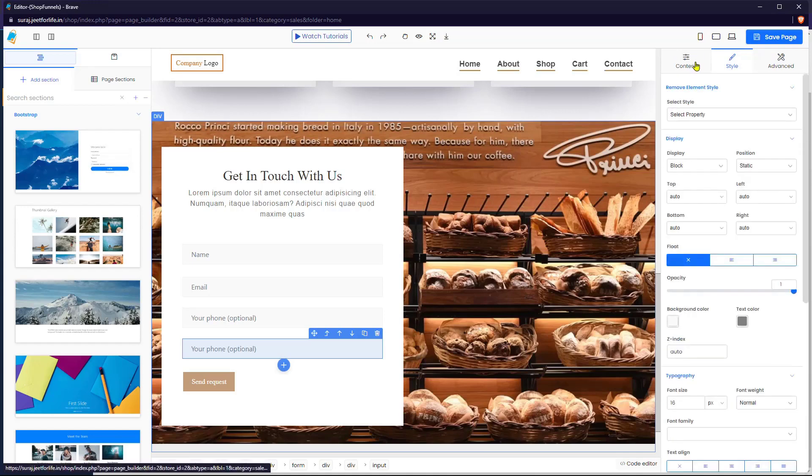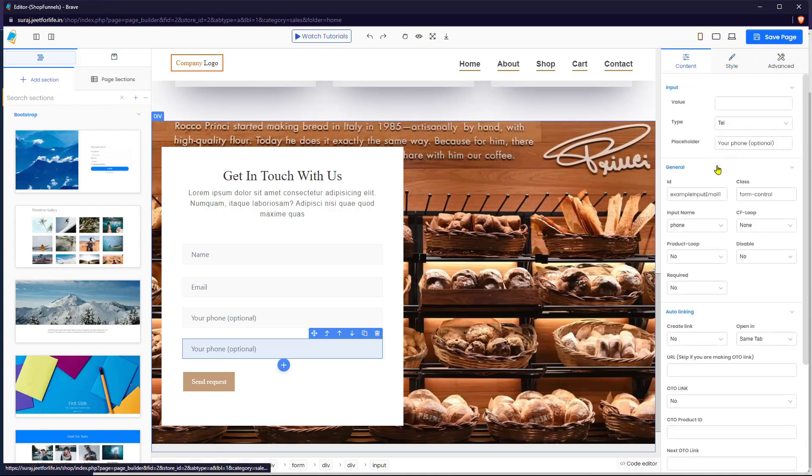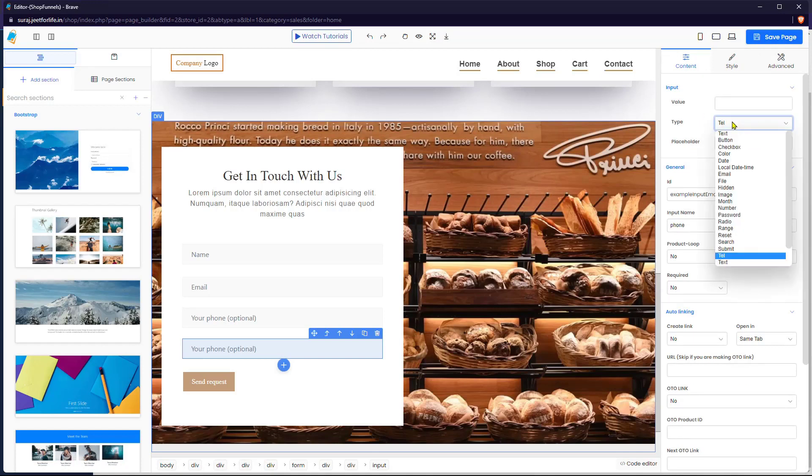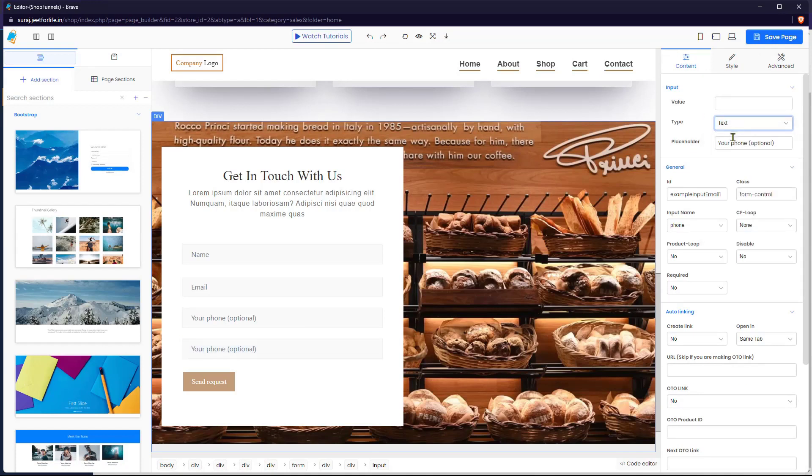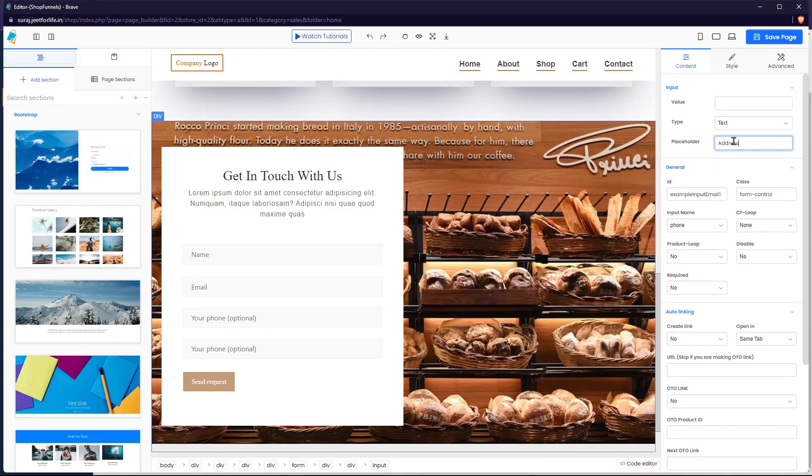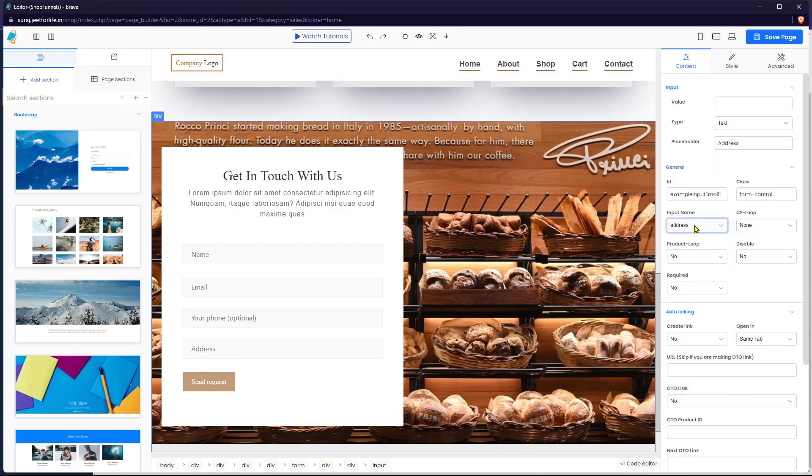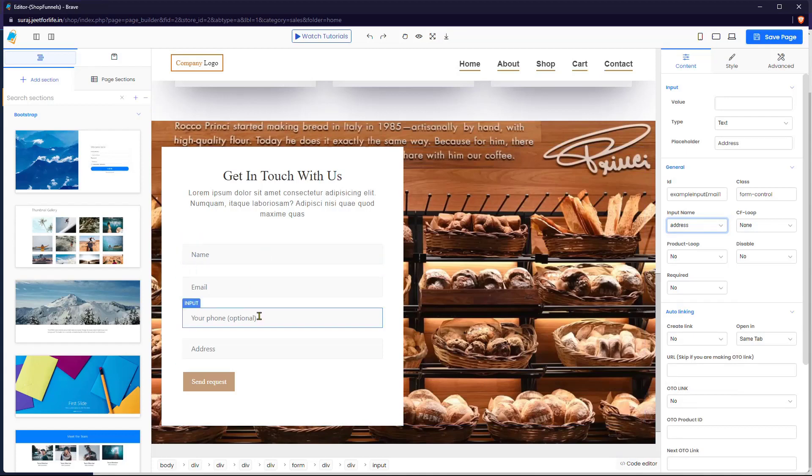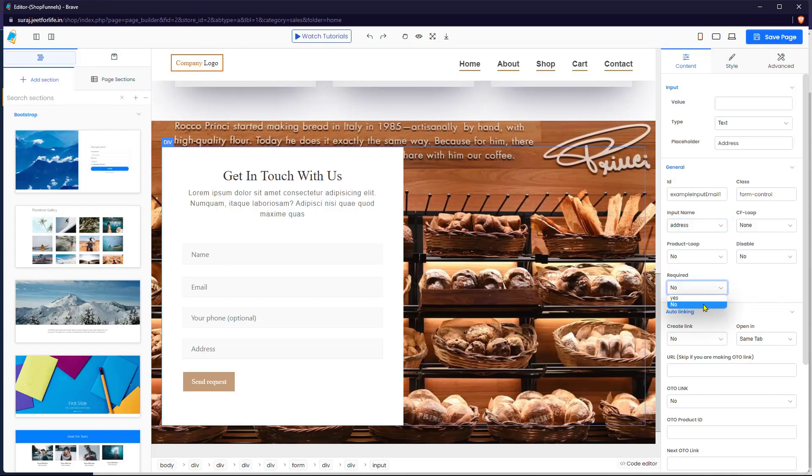After that, go back to the Content section and click on the field and choose the input type, which is Text. Then for the placeholder, type 'add your address'. After that, choose the correct input name for this field, which is Address. If you want to set this field as a required field, just choose Yes. Otherwise, No.